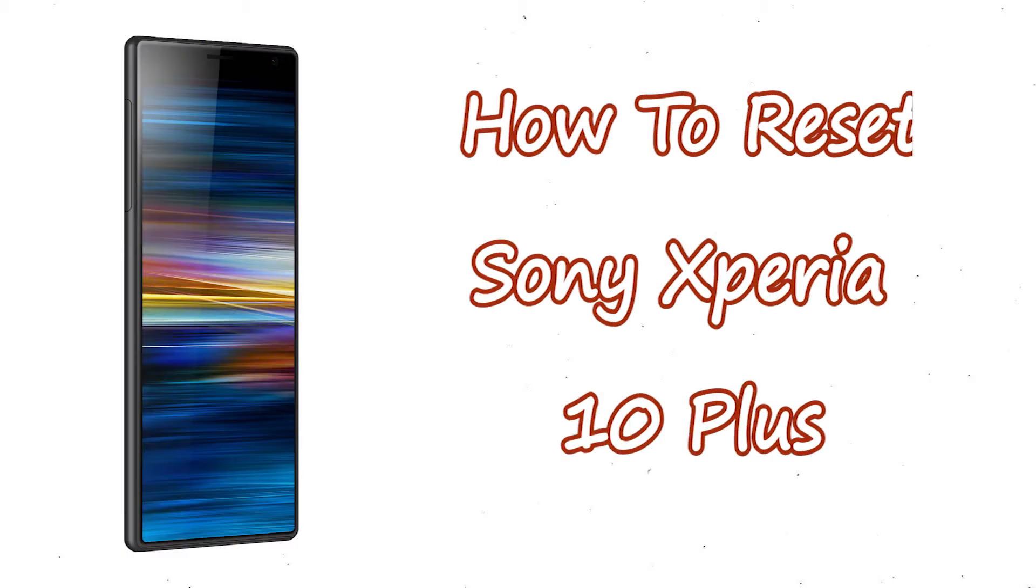Welcome to Android Pro Tips. In this video, I'm going to show you how to reset Sony Xperia 10 Plus in different ways.